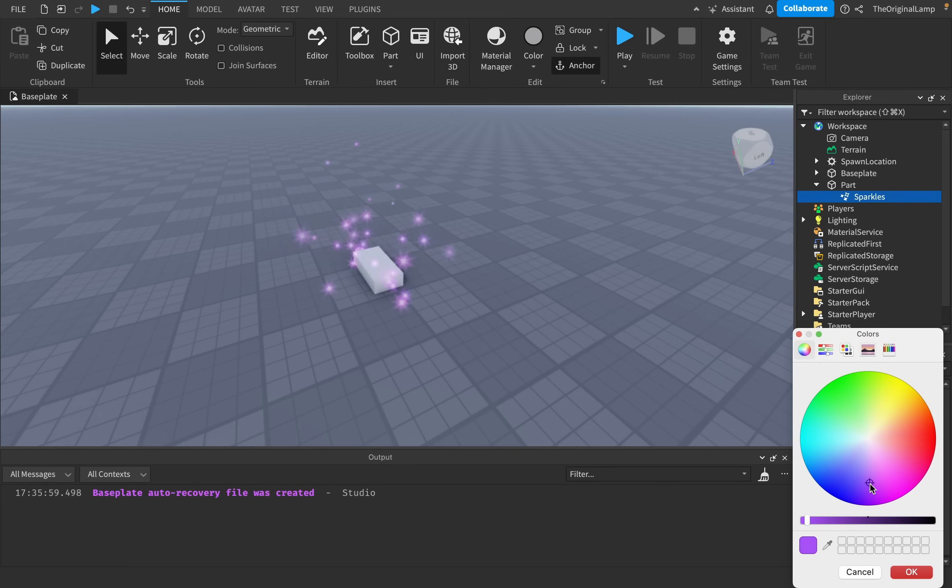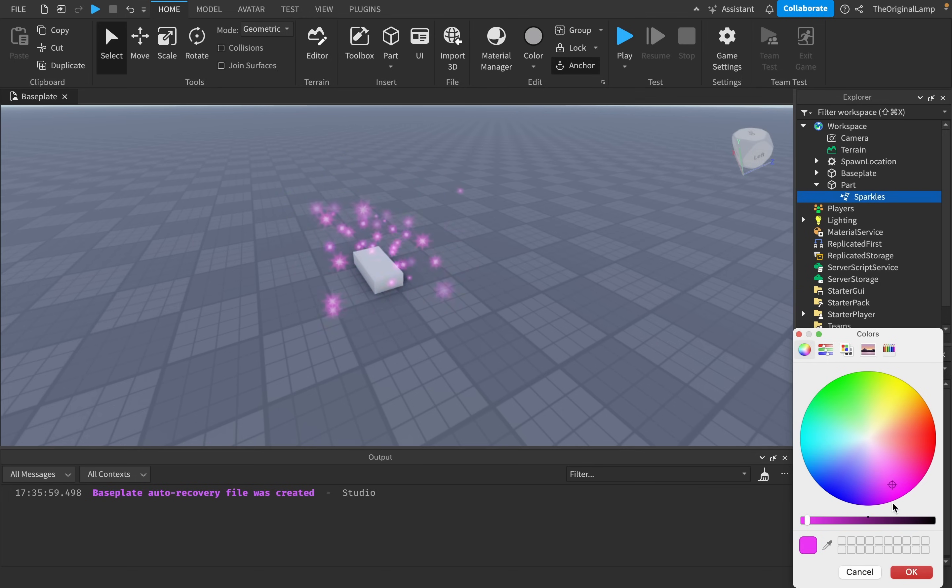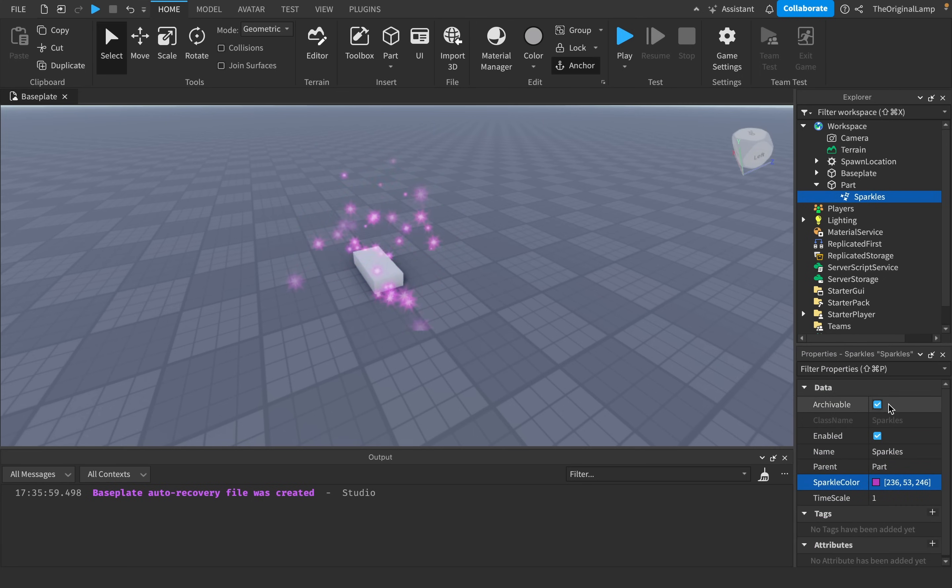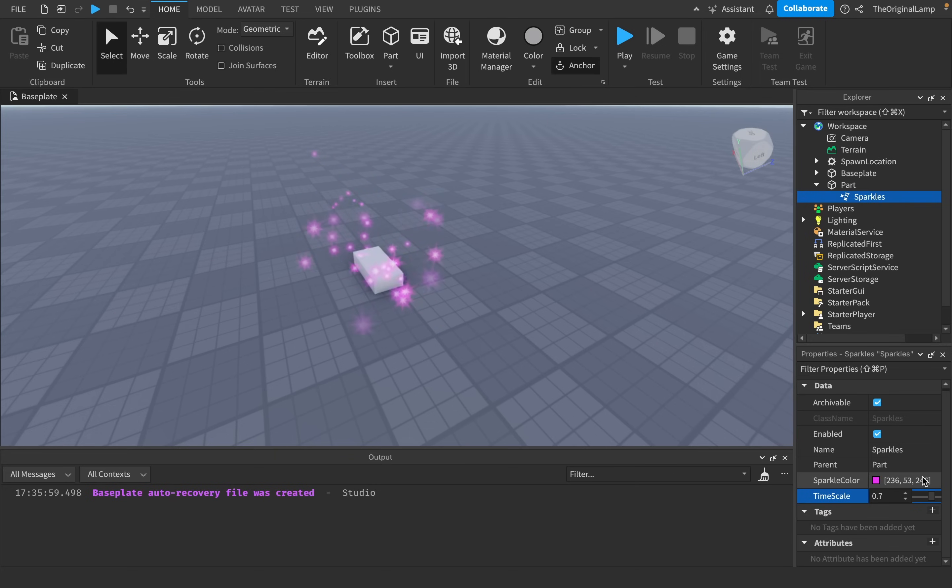And look, you can change the color of the sparkles. How cool is that? And then you can change the timescale, so you can change how fast the sparkles are. And that's about it.